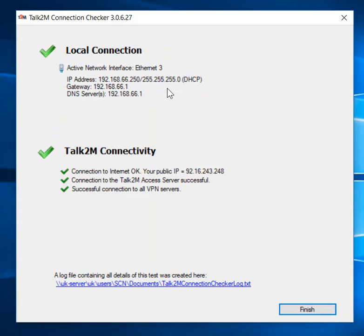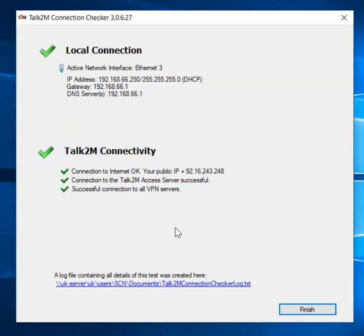You quickly saw them all whiz past there — lots of green ticks. All is working fine. So we have a successful connection, and we'll be able to run a VPN service from here to the router.